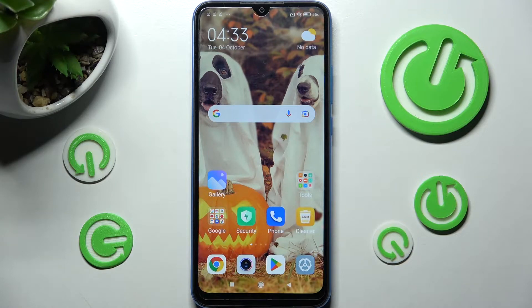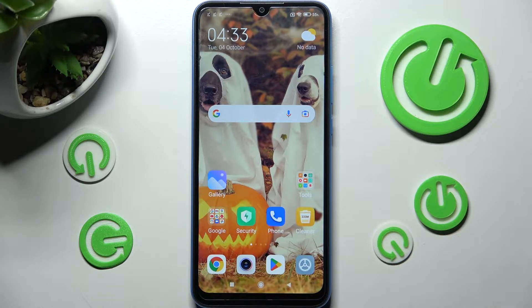Hi! In front of me is Xiaomi Redmi 10A and today I would like to show you how you can manage automatic text correction on this Xiaomi device.